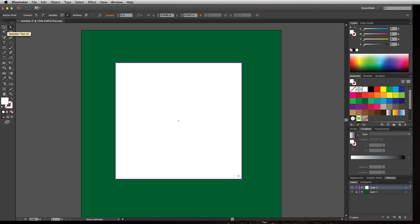First off is the appearance. The selection tool is black and the direct selection tool is white. And that's all the difference there is. Just kidding.